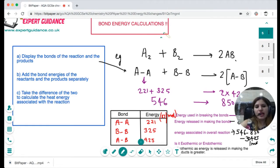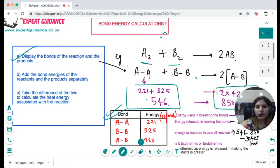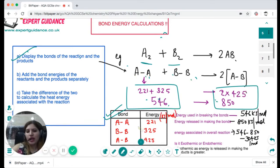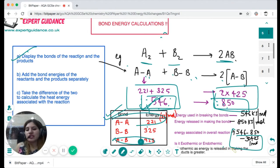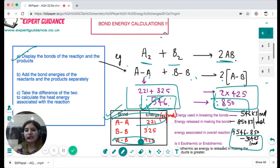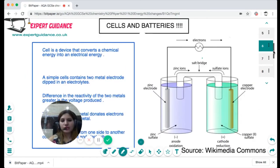Bond energy calculation is a higher tier question. You display the bonds of the reactants and products, take bond energy values from the data booklet, add the bond energies on the reactant side, add the bond energies on the product side, and find the difference. For example, with an A-A bond and a B-B bond: 221 + 325 = 546 kJ for the reactants. For two A-B bonds: 2 × 425 = 850 kJ for the products. Taking the difference: 546 − 850 = −304 kJ. This negative value means 304 kJ is released to the surroundings, confirming an exothermic reaction.